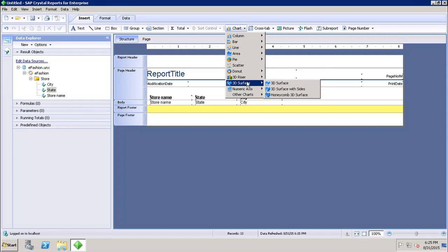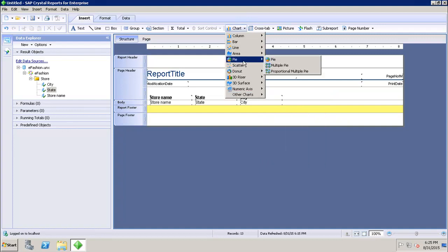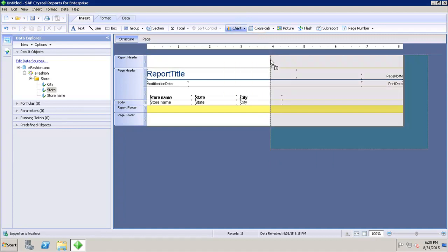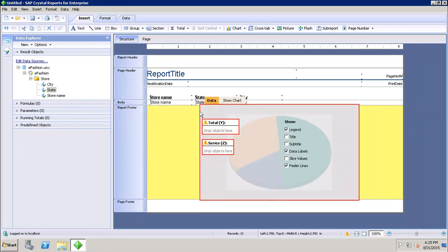We also have some 3D charts and other charts inside the Other Charts category. To insert any chart, I simply select the type and then click on the area where I want to insert it. Let's say I want to insert it in the report footer. As soon as I insert the chart there, I get two options.